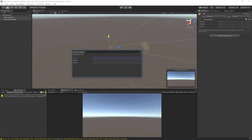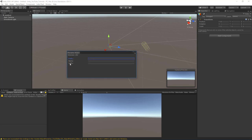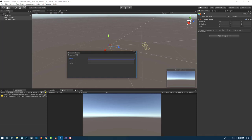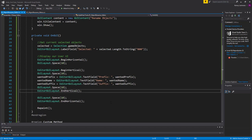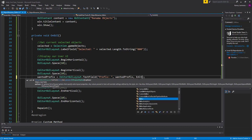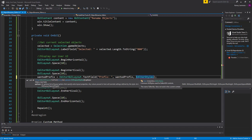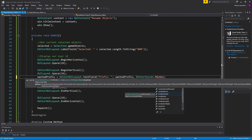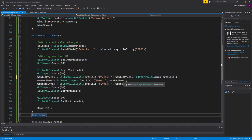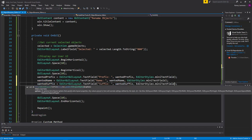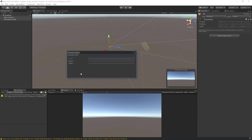Let's watch that in action — boom, now we have a little space which helps you see things a lot better. Back in the code, let's add some styling. I'll use EditorStyles on the text fields, making them mini text fields with EditorStyles.miniTextField. Let's copy that and apply it to all the other text fields, then go back to Unity to see the change.